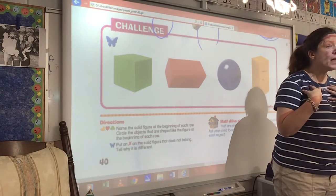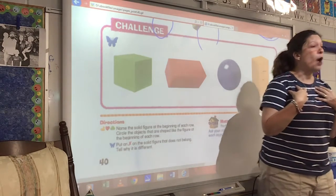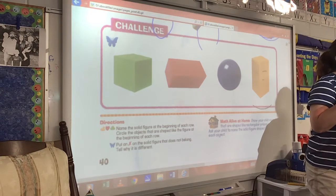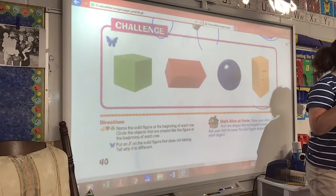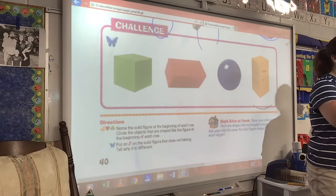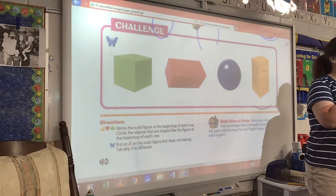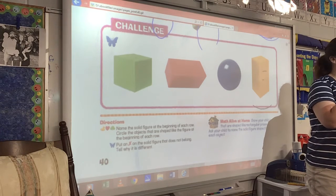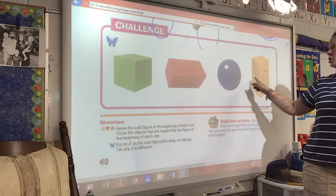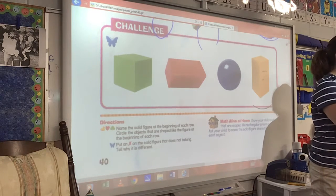I'm not going to tell you yet which one that is. I want you to put an X on the one that you think does not belong. Do that right now. And then we'll talk about it. Don't look on somebody else's paper. Put an X on the one that you think does not belong.